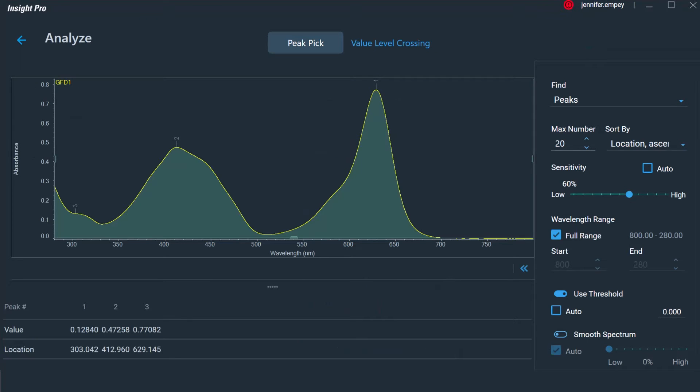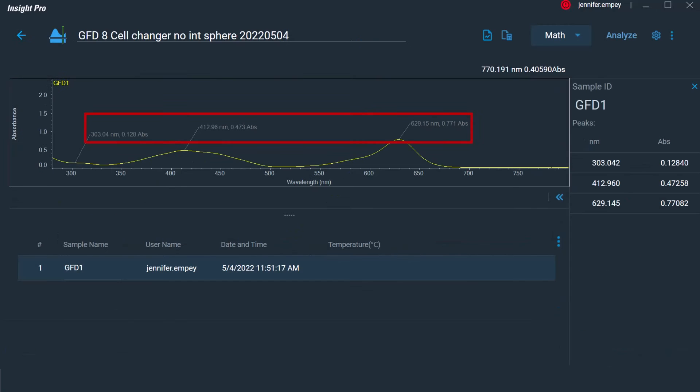Insight Pro can also be used to automatically find the maxima and minima of a measured absorption spectrum, allowing for a quick determination of the location of absorption features specific to the measured sample. The resulting peak maxima and minima locations can then be included in the reported graph.